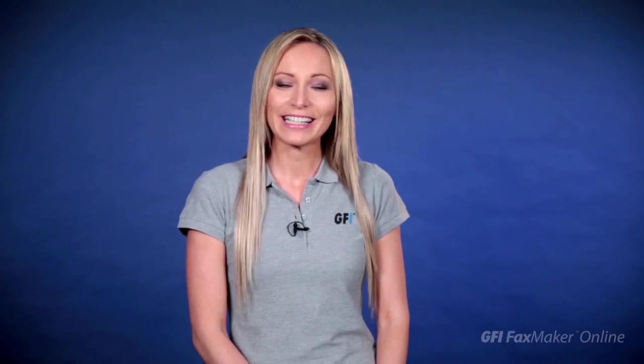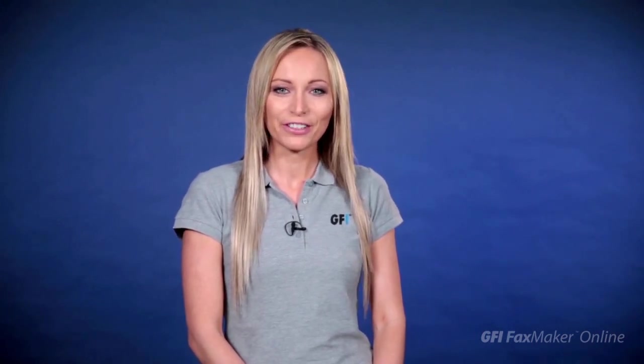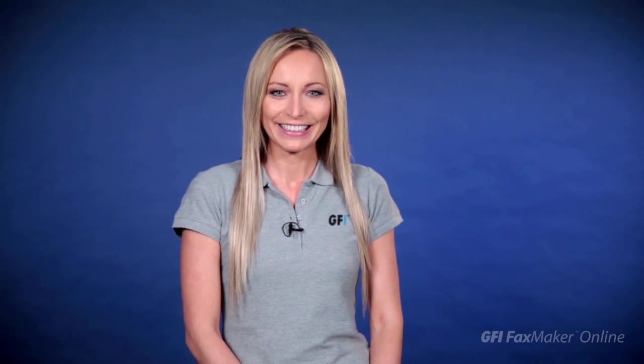In this video, I'm going to show you how to easily control the options for receiving faxes within GFI Faxmaker Online.